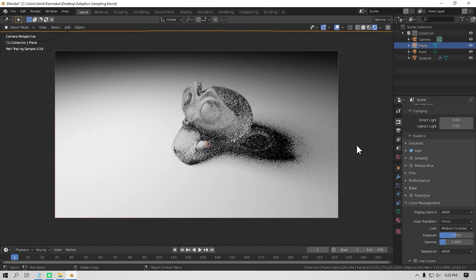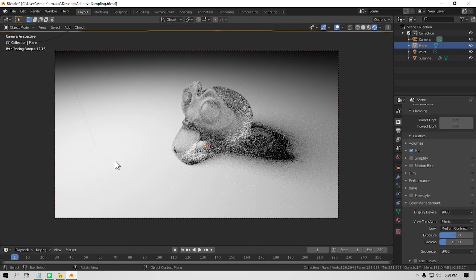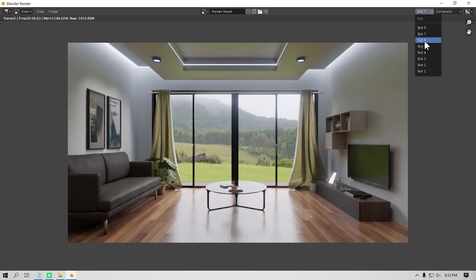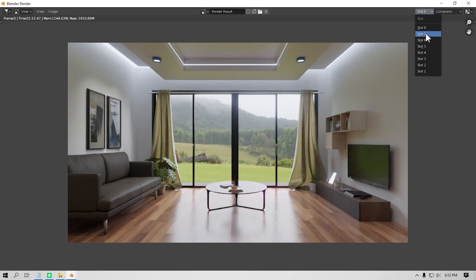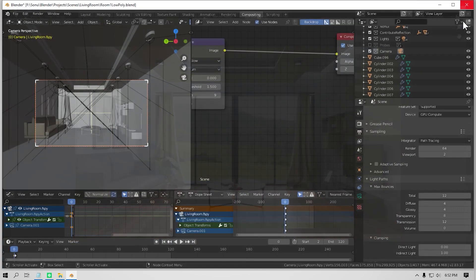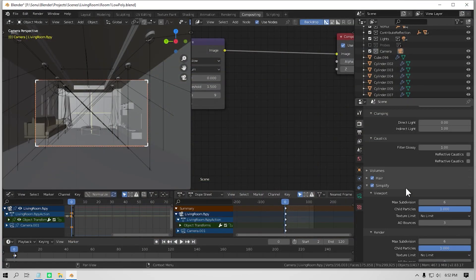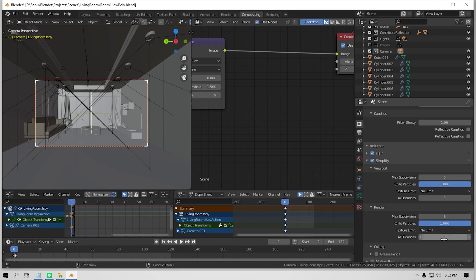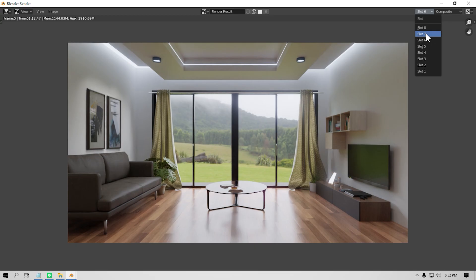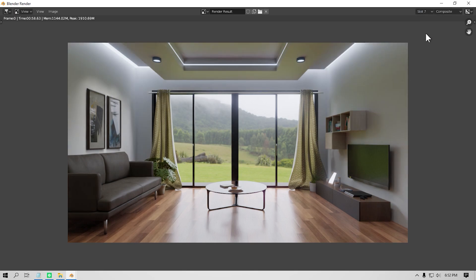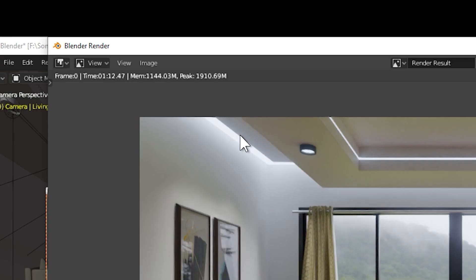Now the next thing that you can do is to use the AO bounces option in the simplify tab in render settings. This option is like the light path settings but it works kind of differently. By default, this value should be set to 0, and if you turn it up something like 4 or 3, you are gonna get comparable results but it will reduce your render time quite a lot.